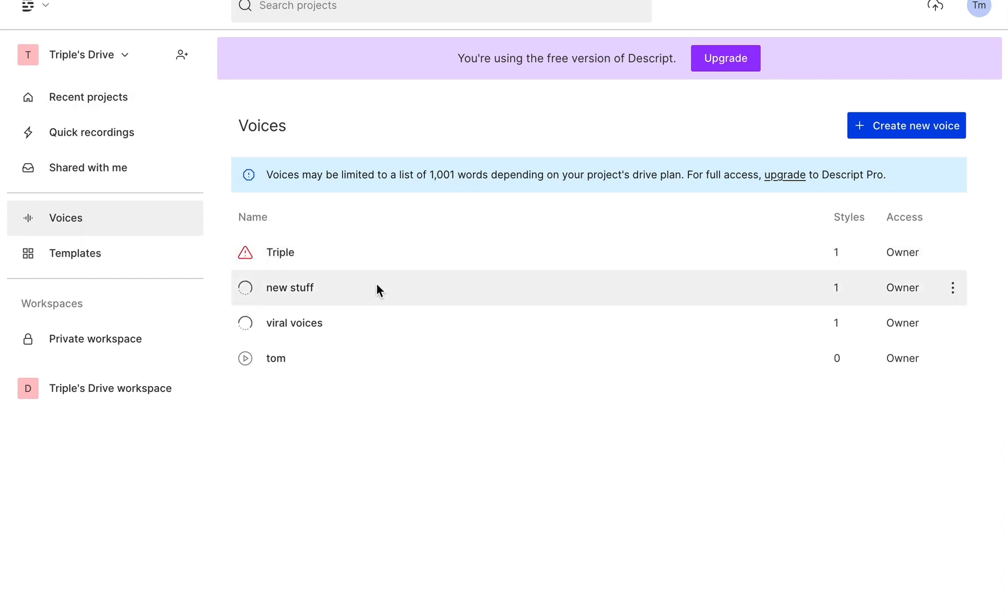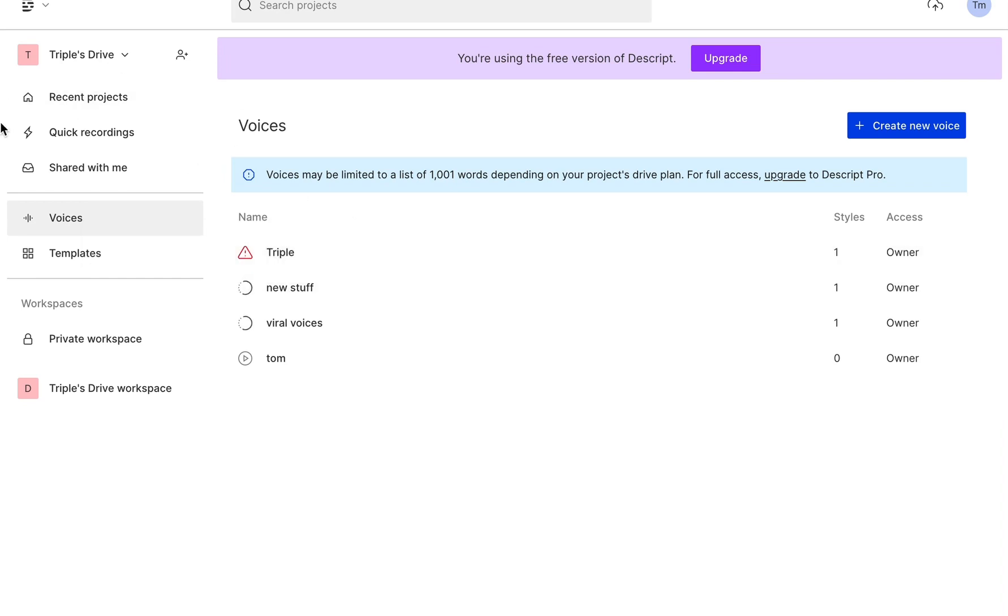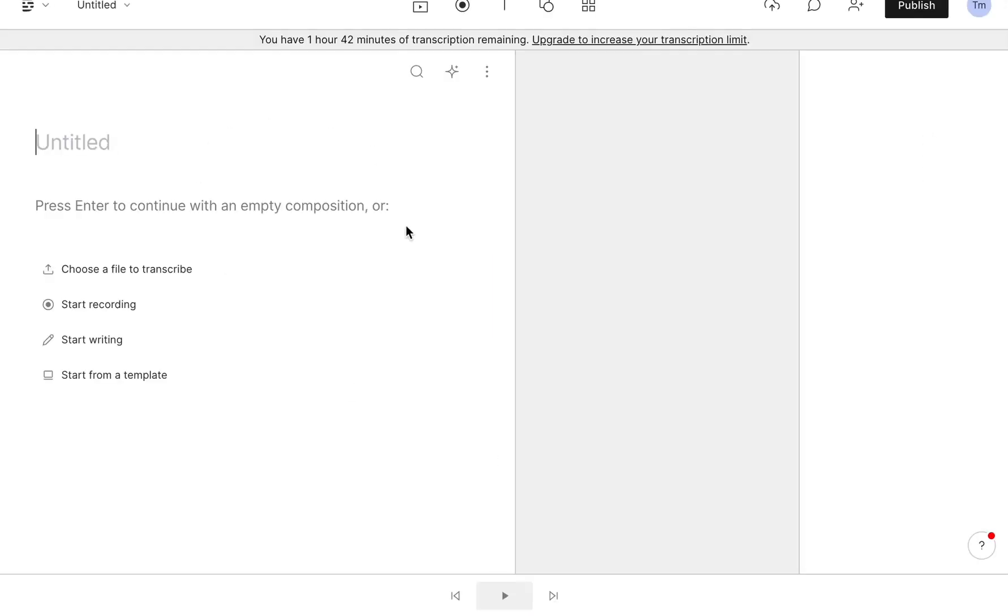Now if you want to create recent projects, you just go create a new or new project over here. So you press on the new project and then it will open a new page.